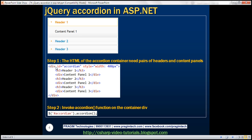What we have inside this accordion container is pairs of headers and content panels. So we have a header, H3, header 1, and associated to that is a content panel present inside a div element. Similarly, we have another header and div, and another header and div. As far as jQuery code is concerned, we just need one line — find the container div with ID accordion, and then call the accordion function on it. That's all there is to it.